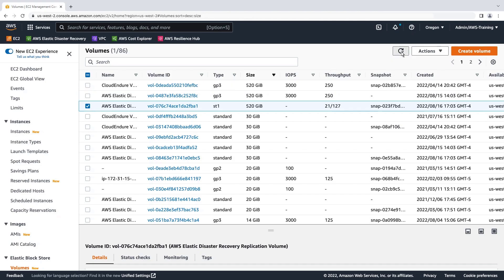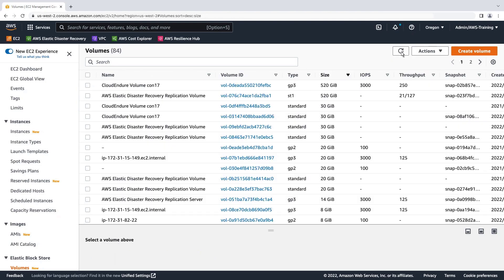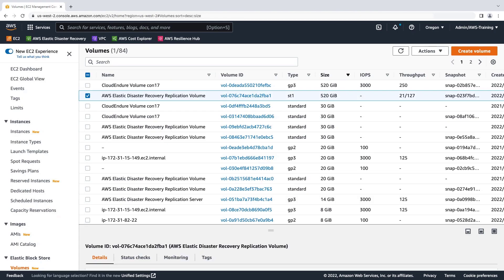Let's refresh again. Now the GP3 volume is gone, with only the ST1 volume remaining.